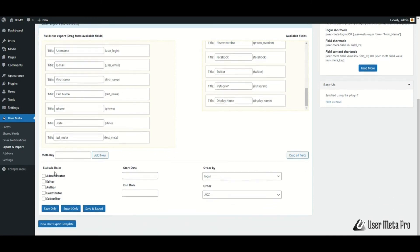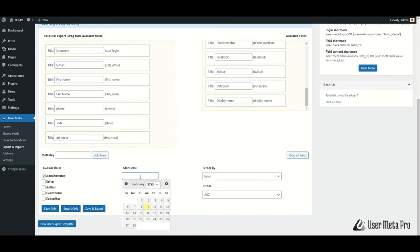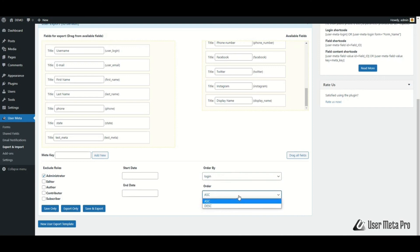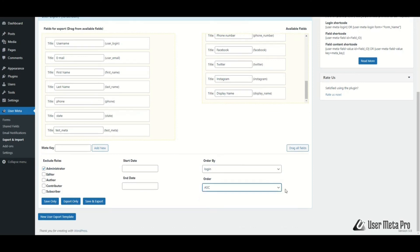If you don't want to export all users, check the specific roles from the Exclude Roles checkbox. You can also filter users according to their registration date by inputting a start date and end date. You can change the users' order by selecting Order By and Order dropdown options. When all things are ready, click Save Only to save the form without producing a file. If you click Export Only, it will produce a file with user data but no form will be saved. And if you click Save and Export, it will do both.